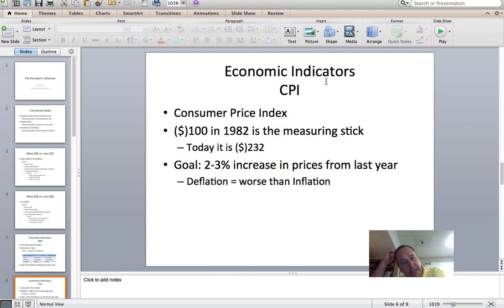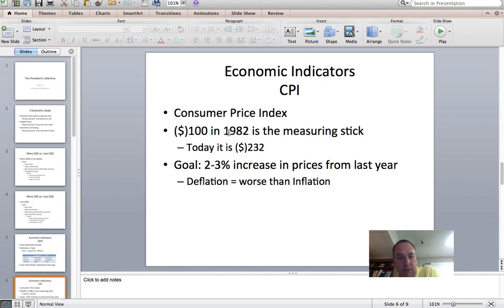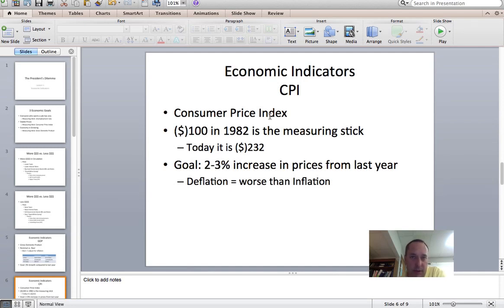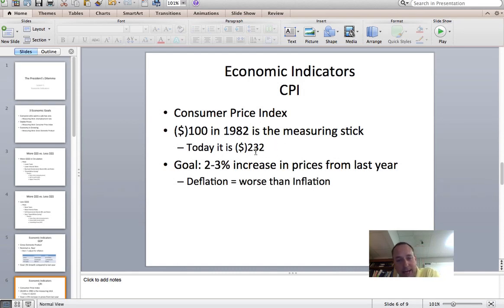Our next economic indicator is the Consumer Price Index, or CPI. It is computed by averaging together all kinds of different products at all kinds of different places throughout the United States. They measured these products' prices back in 1982 — essentially what you could buy for $100. To buy those exact same products today — a loaf of bread, a gallon of milk, a reclining chair, a gallon of gas — it would cost you $232. So our CPI today is 232, based on 1982 numbers.